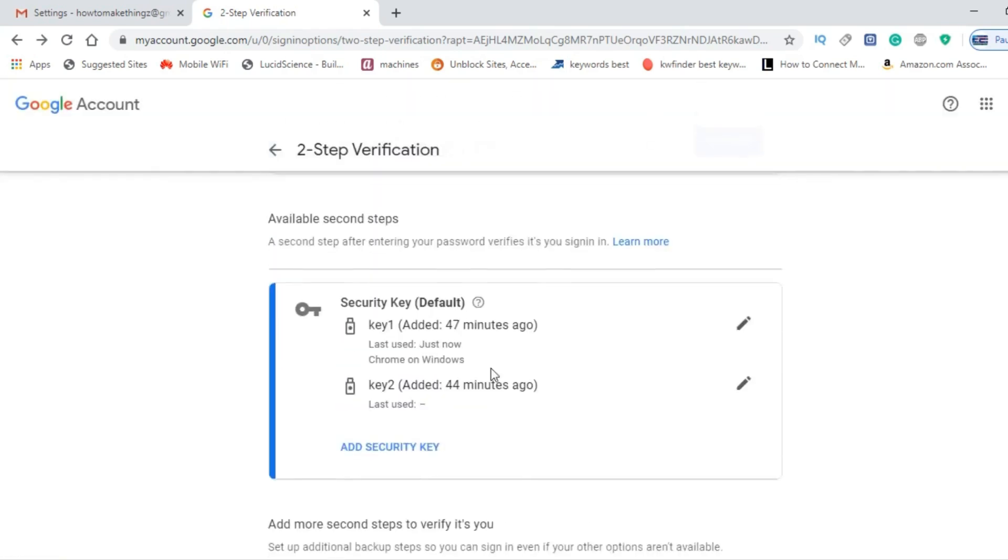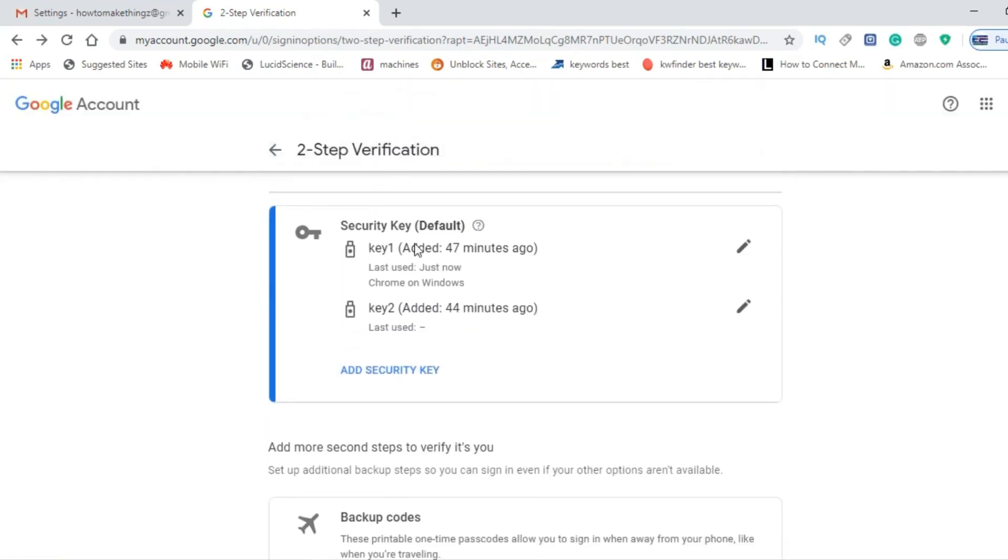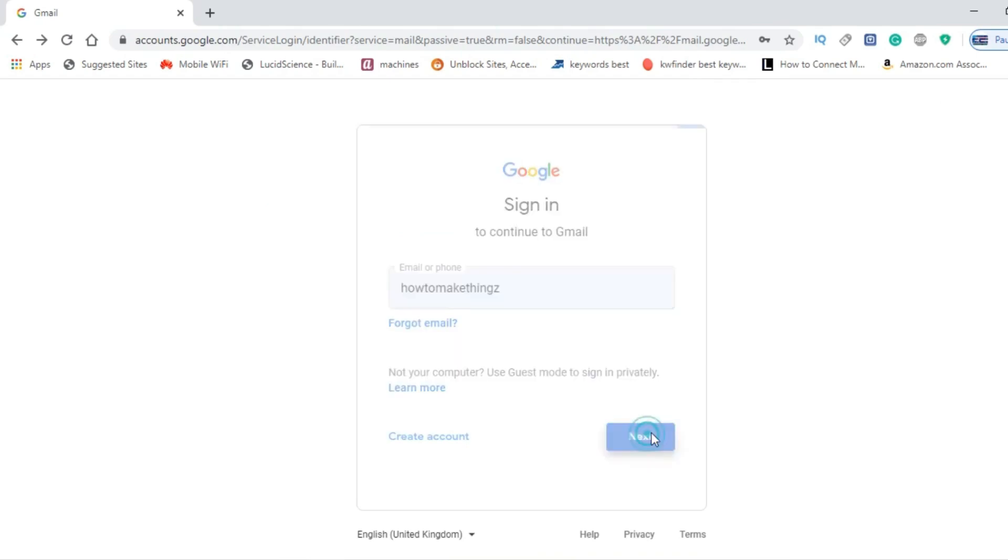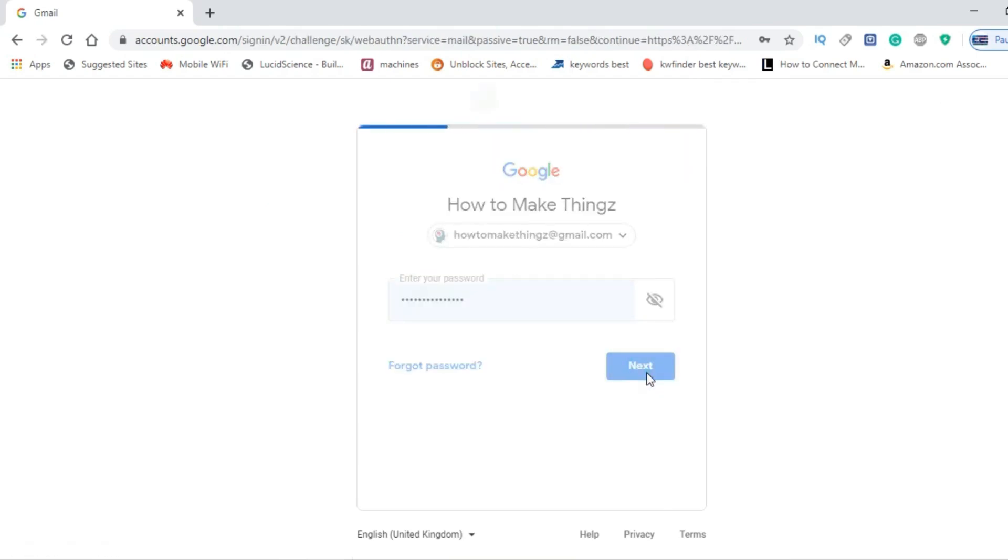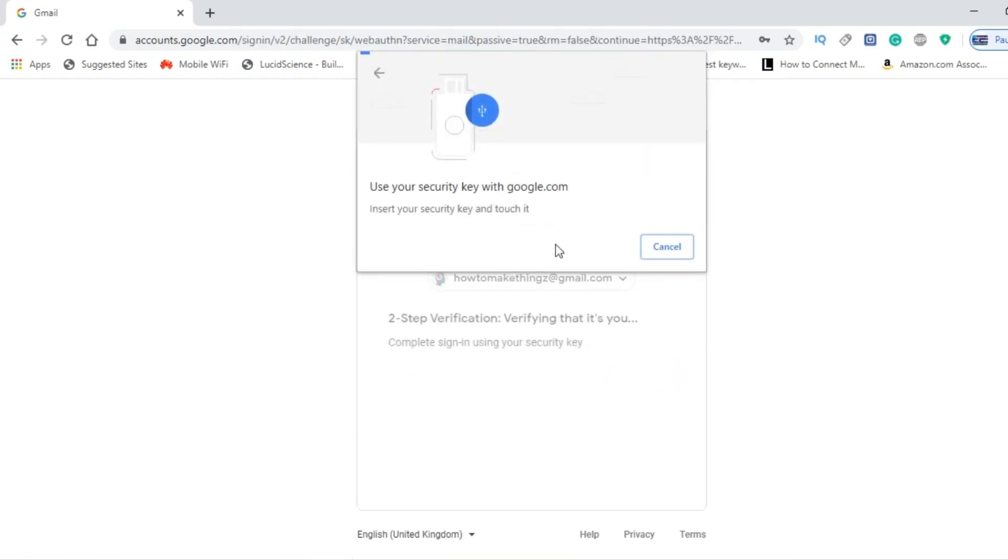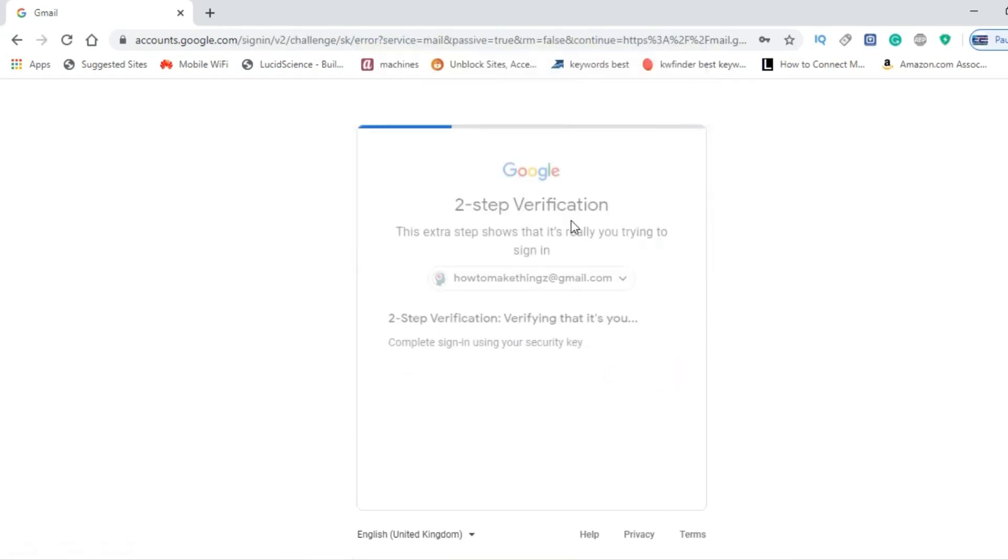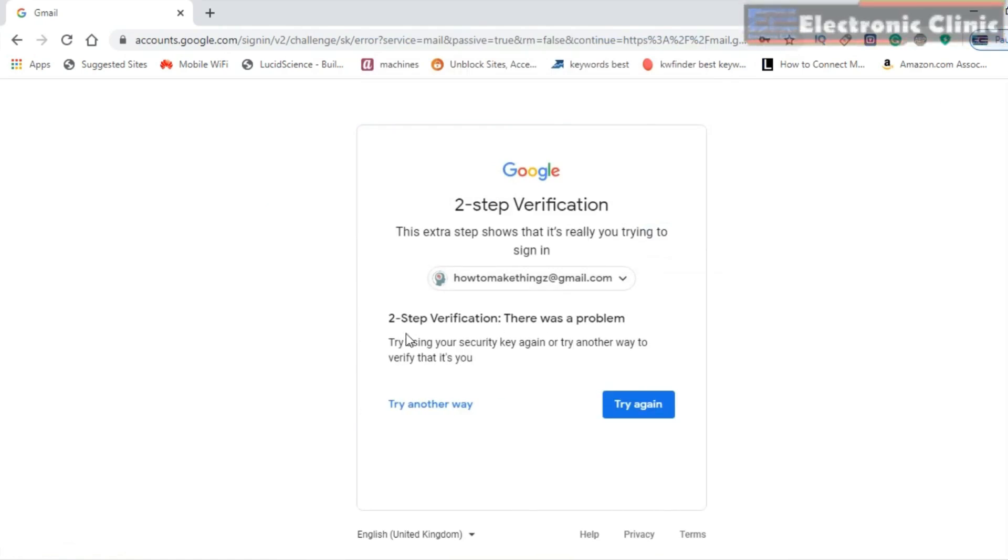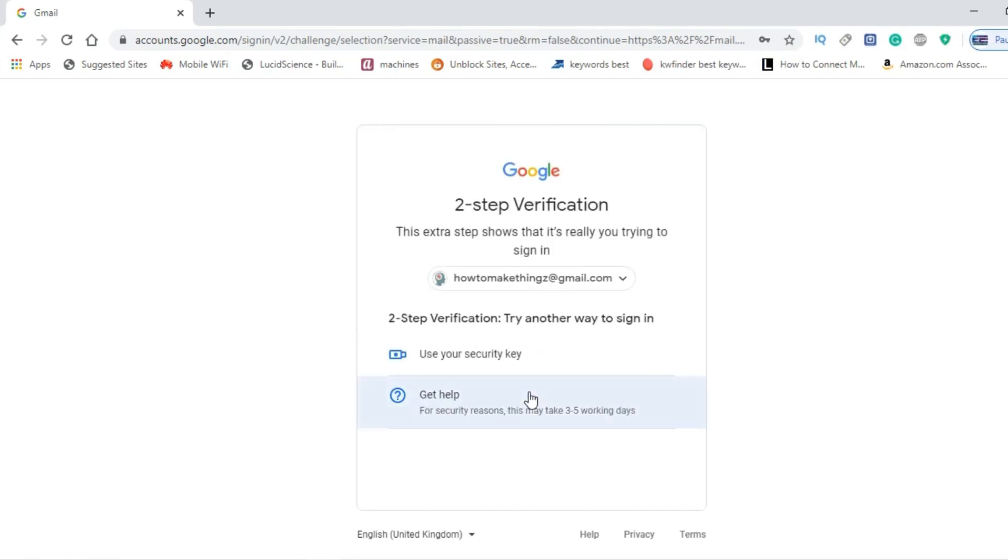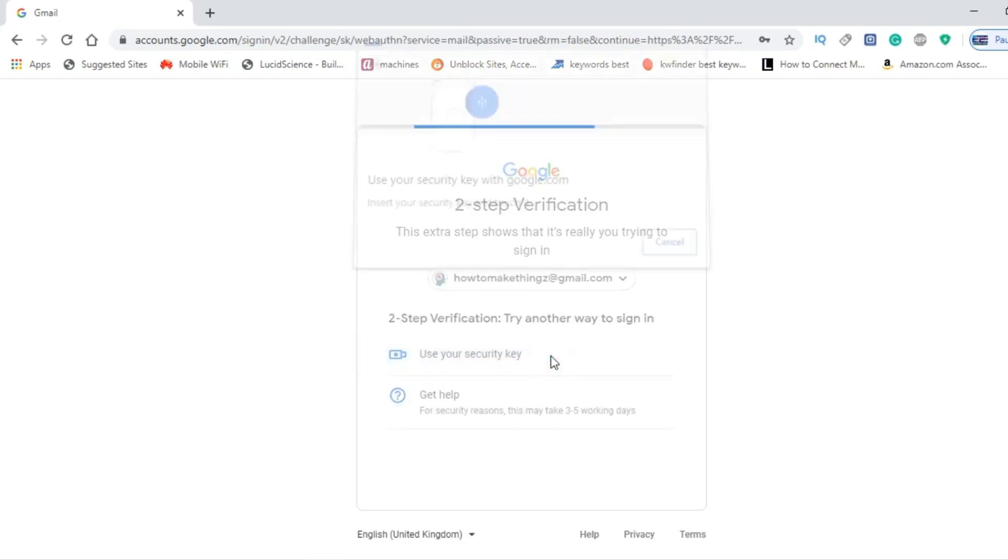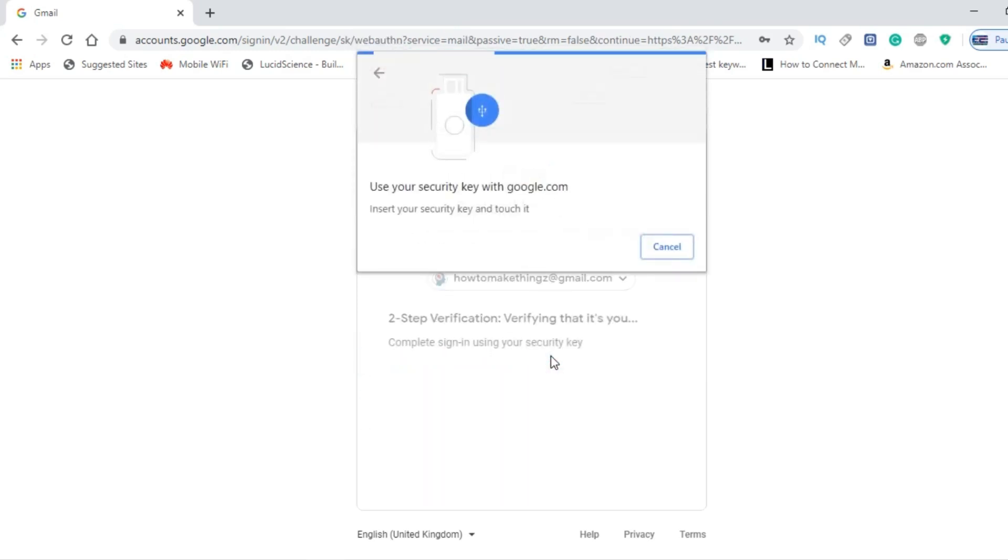After removing my cell number, now I can only use my hardware keys. Let's check this once again. So if this time I click on Try Another Way, you can see I can only use the hardware key. So right now the maximum security is activated. Now I can only log into my Gmail account using the YubiKey hardware security key.